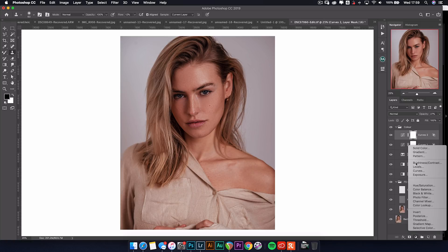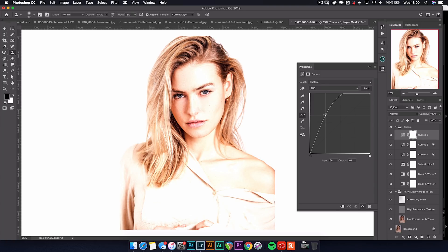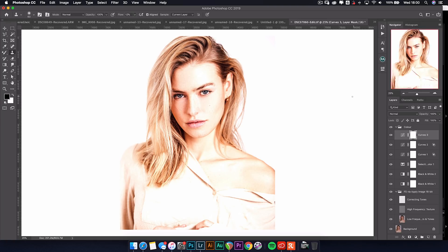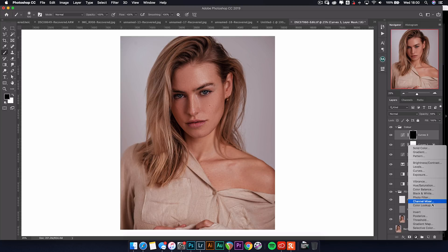Next we're going to brighten the eyes a little bit. Do a curves layer, boost it up quite high, then press Command+I to invert that, and we're basically going to paint onto the mask in white where we want to reveal through. With a nice soft brush I'll just paint that onto the irises, then switch back to black to paint over anywhere we've gone out of the lines. It's a bit extreme at the moment so I'll drop that down a little bit. You can see on and off how it really pops those eyes with just a really simple technique.